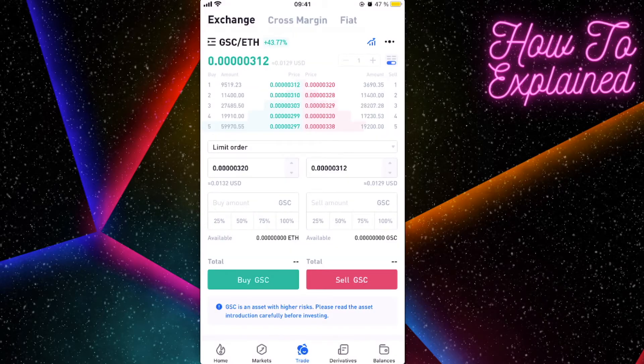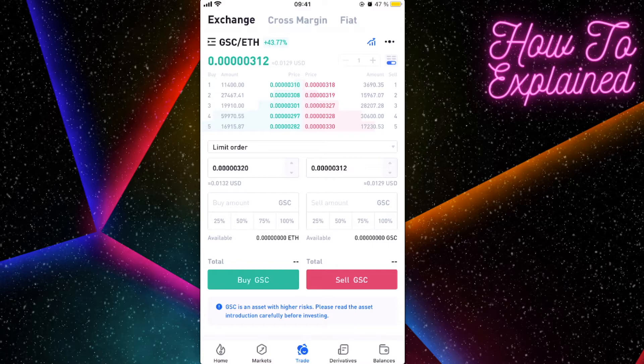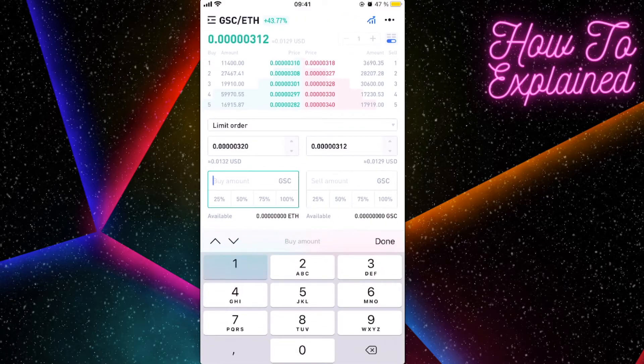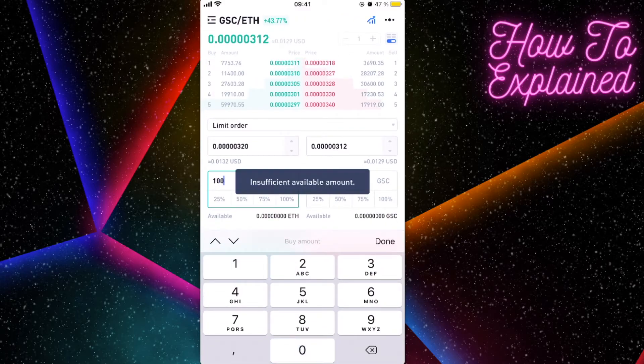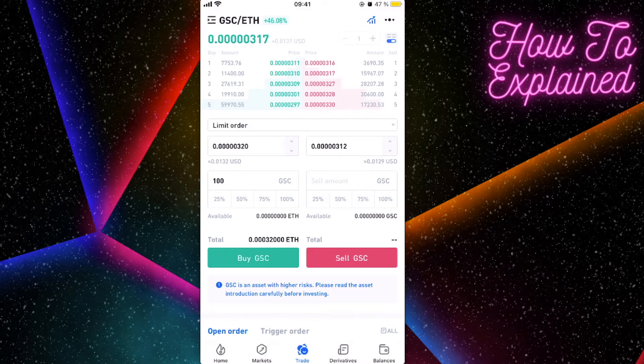You will be redirected to this trade page where you can enter the amount you want to buy, and you're going to basically just click on buy GSC.